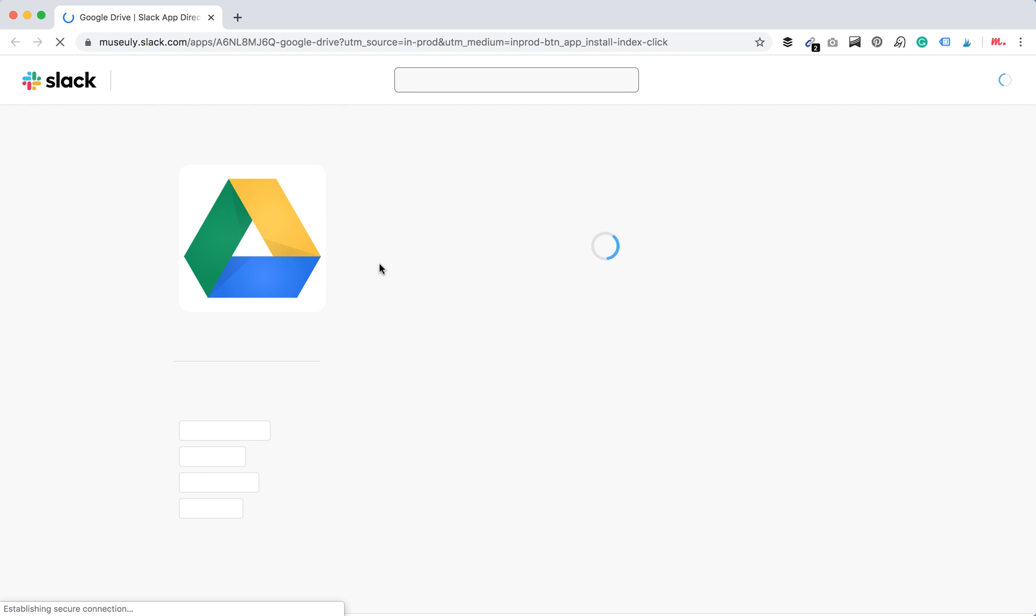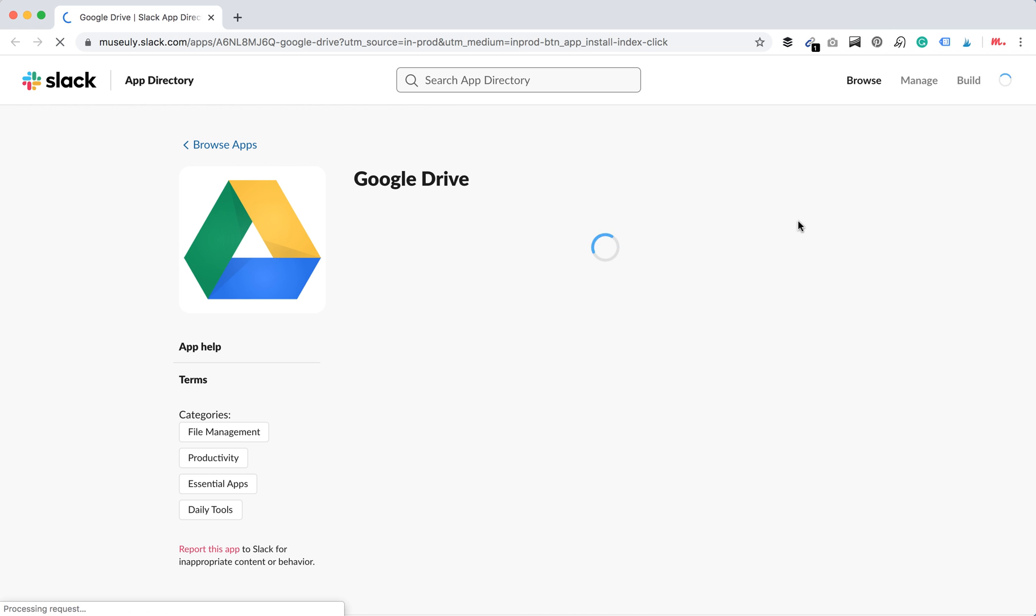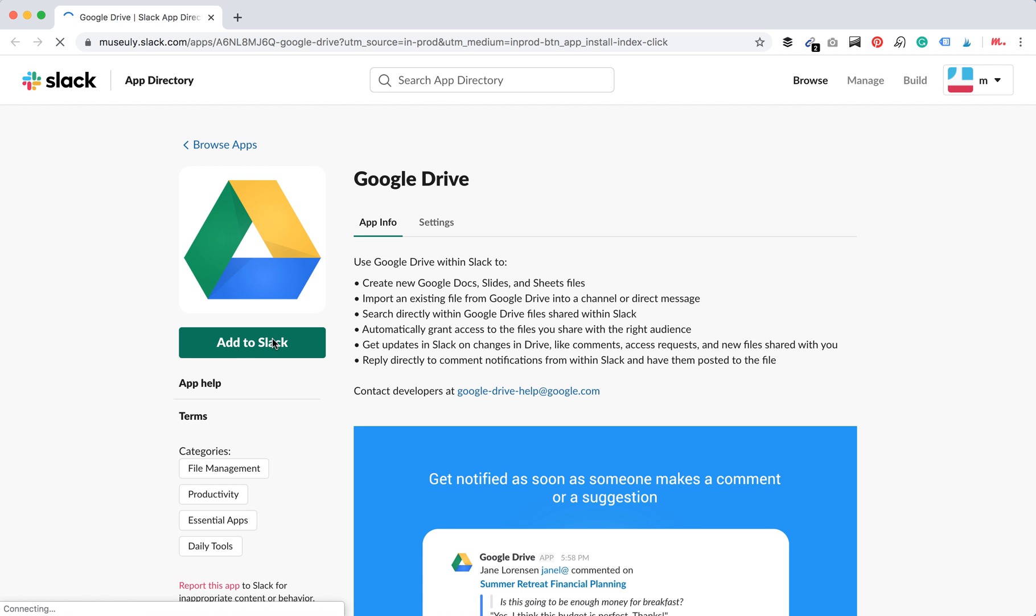You will be redirected to your browser where you will need to login both to your Slack account on the web. And then you see here, I'm logged in here.